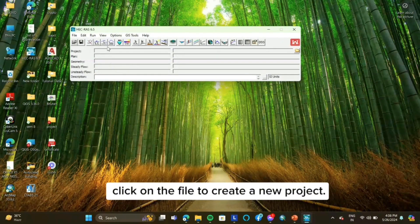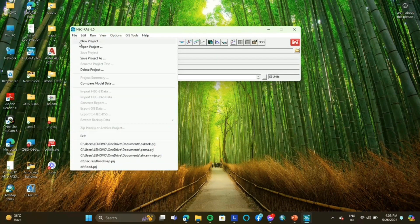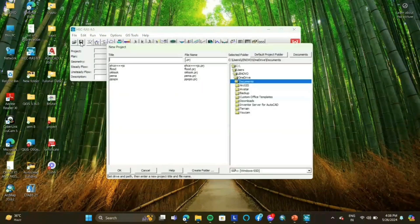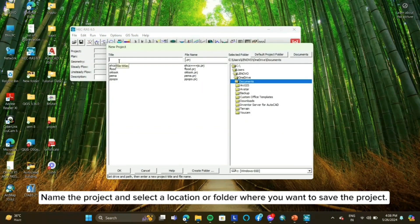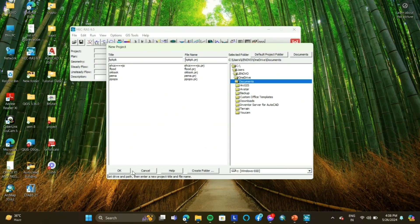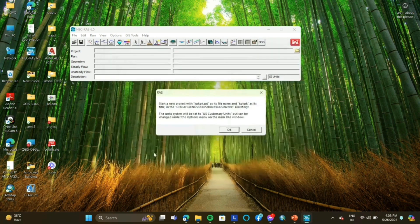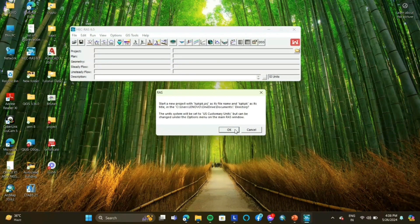Click on the file to create a new project. Name the project and select a location or folder where you want to save the project. Your project will be created and will be displayed on the HEC-RAS dialog box.